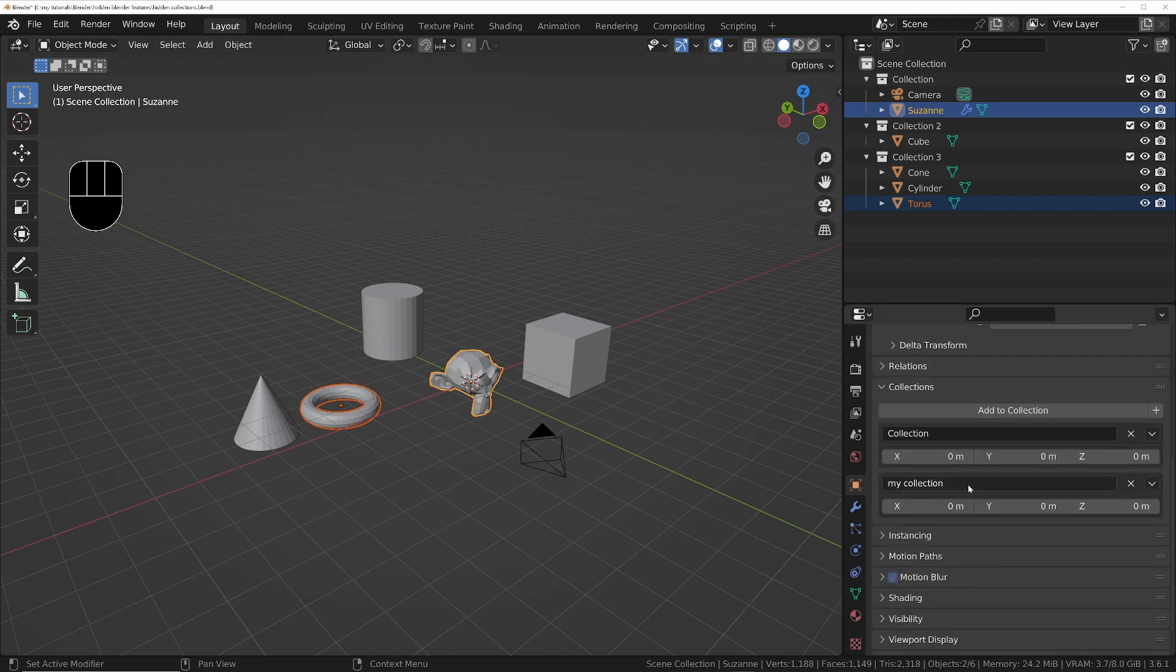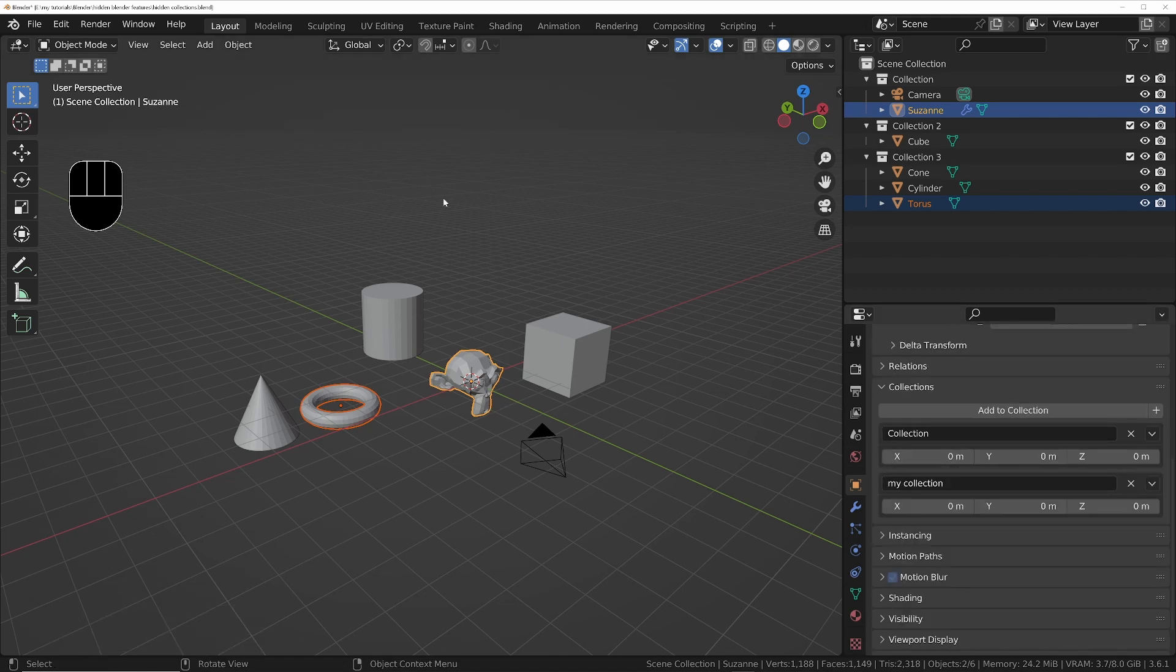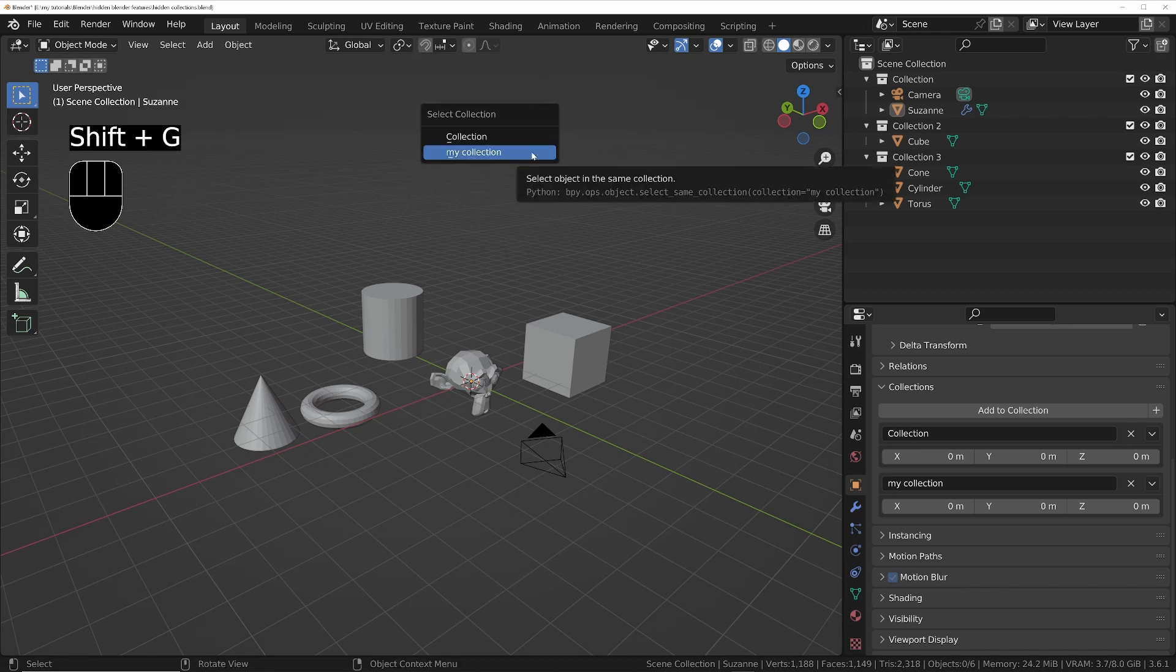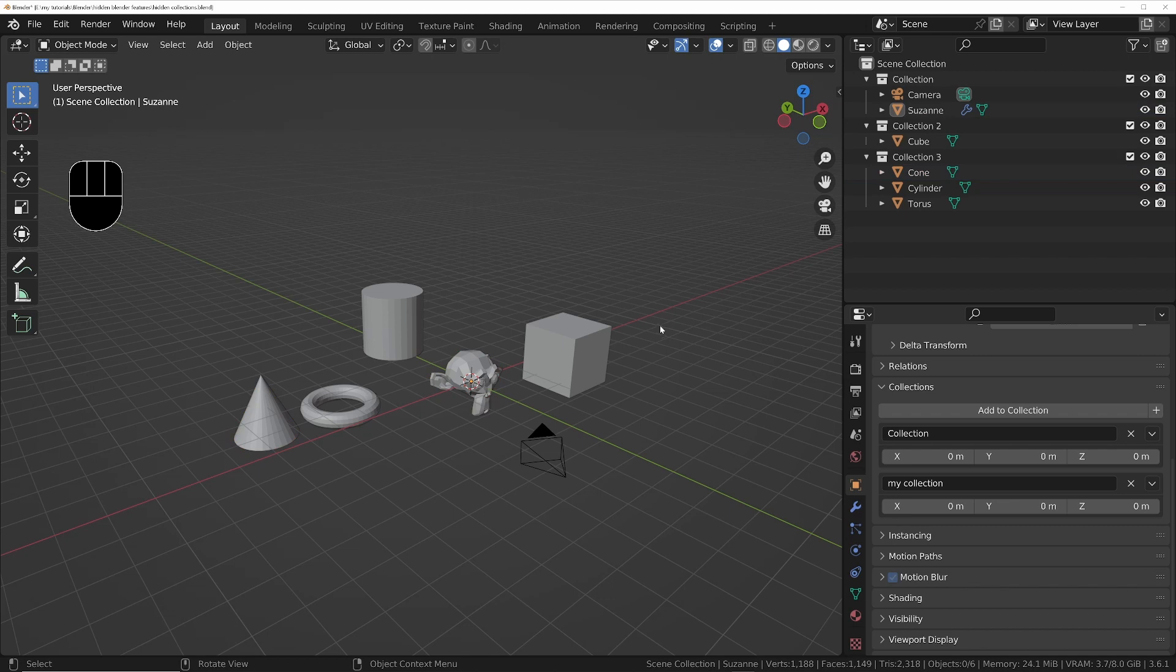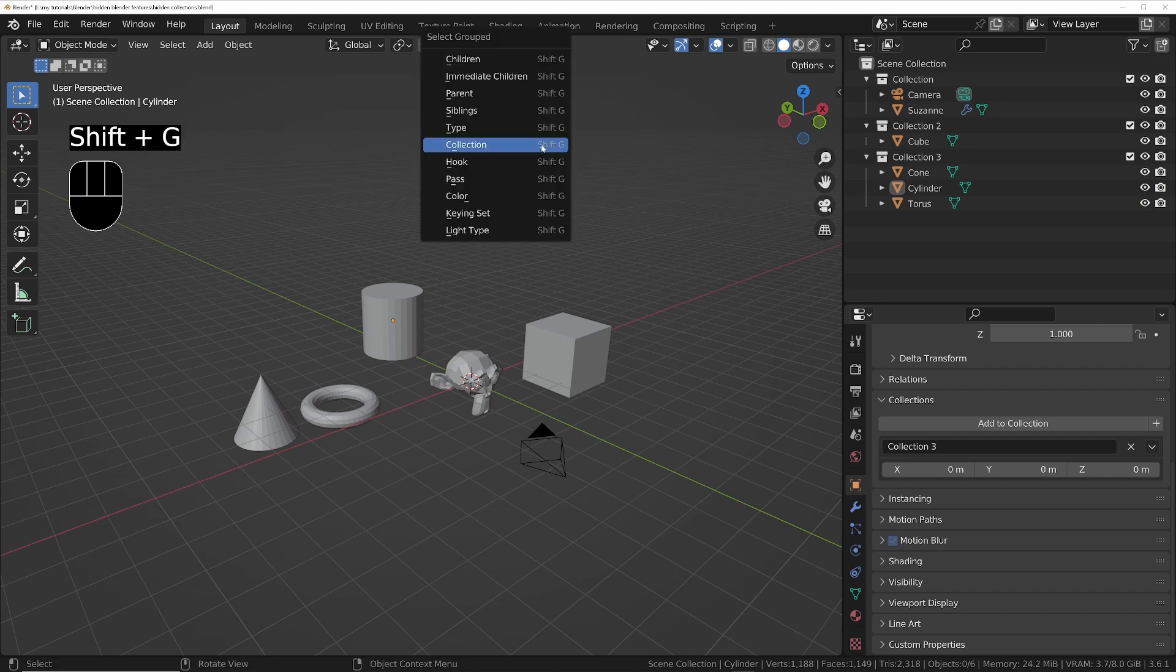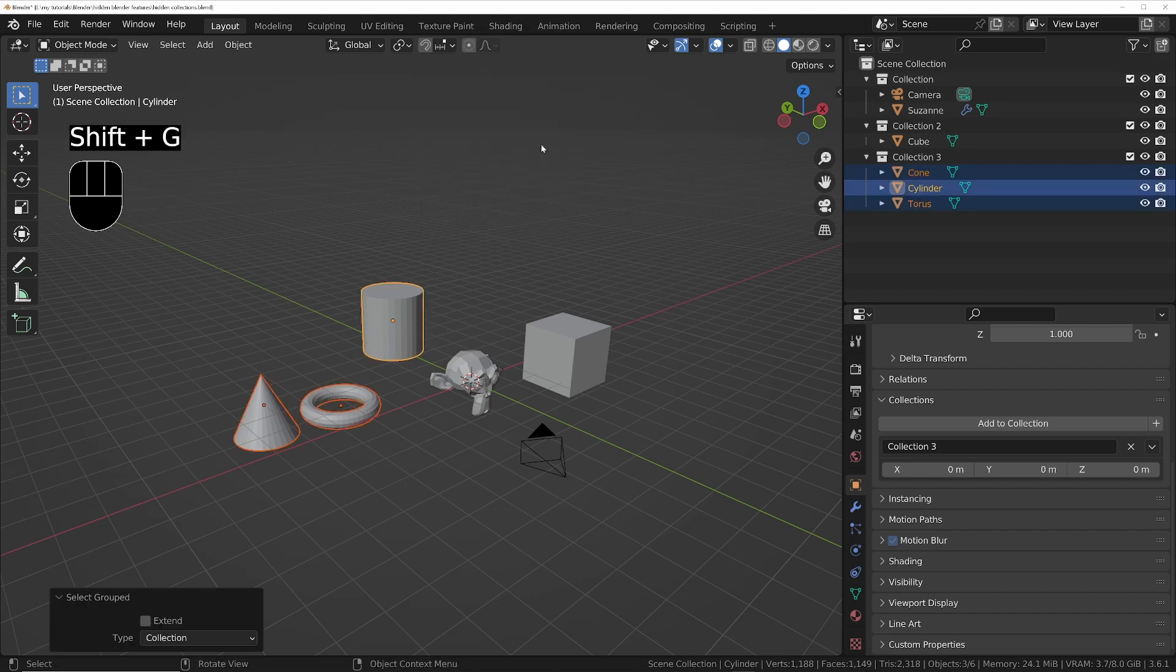If I press Shift+G, Shift+G collection, we can choose the collection we want. But just bear in mind that you will only get a list of collections that the active object belongs to. So the cylinder, for example, belongs to one collection only, so you won't get a list of options to choose from.